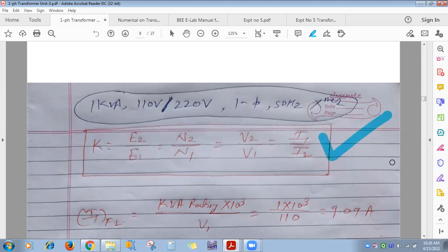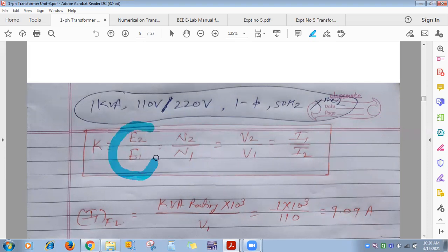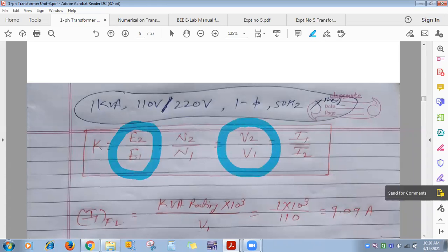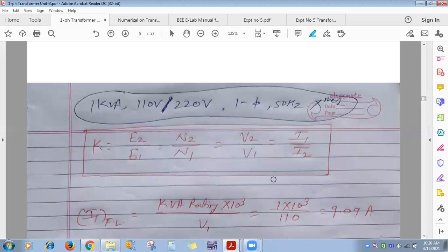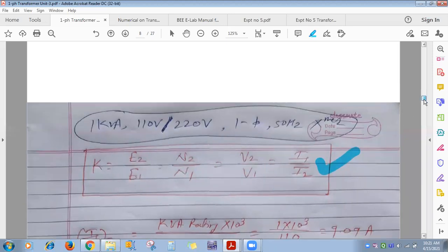In numerical problems, the transformer will mostly be under no-load condition only, so you can equate E1 = V1 and E2 = V2. Based on this, we are going to solve numericals.